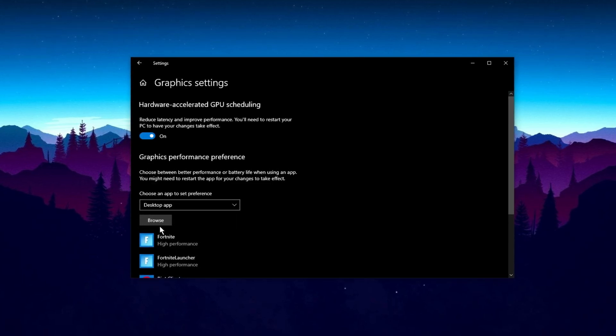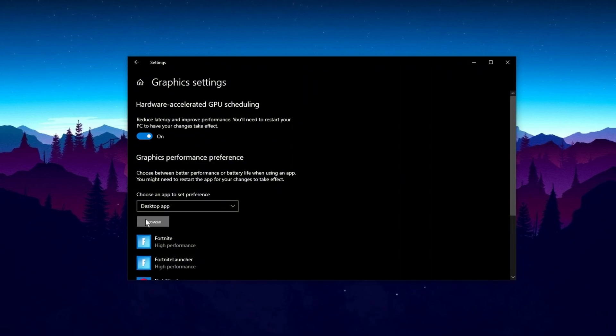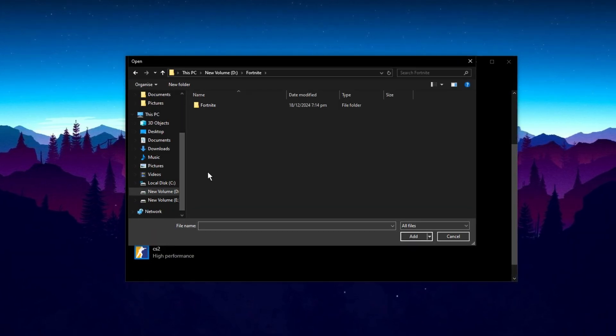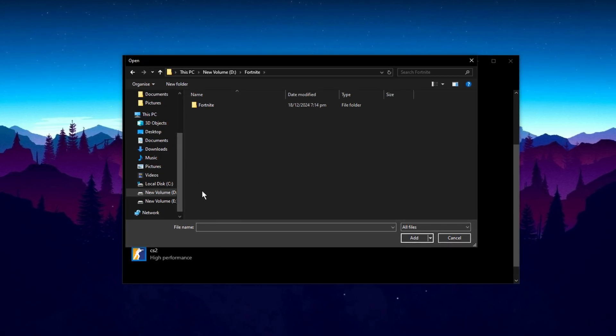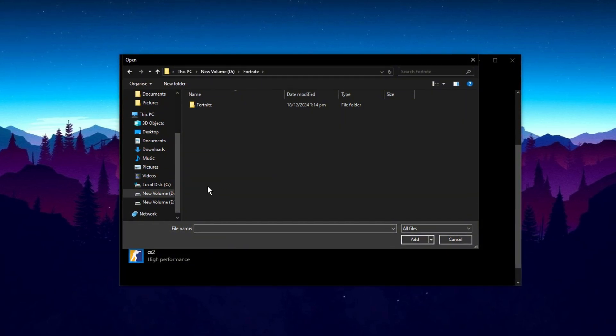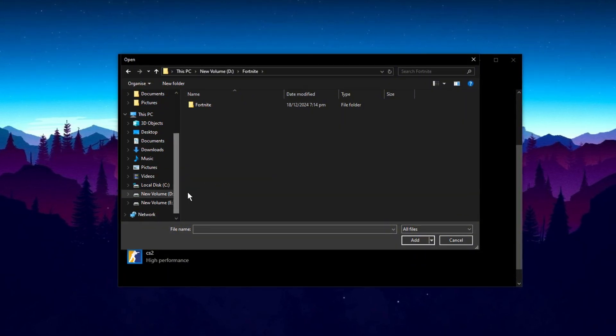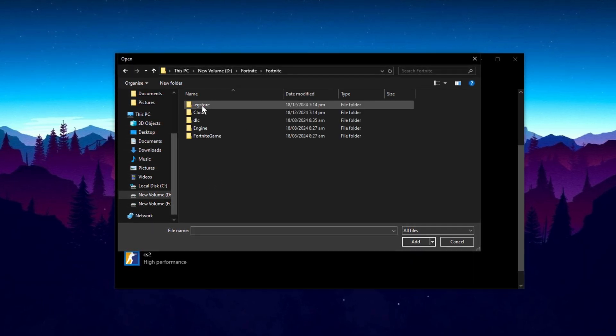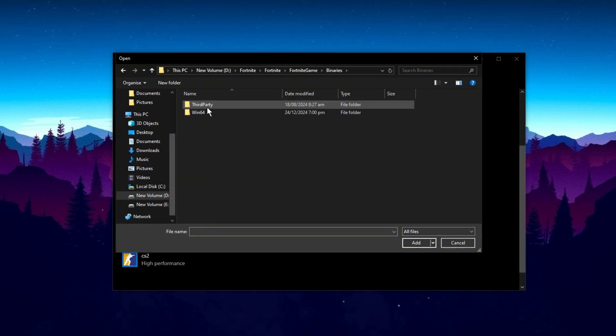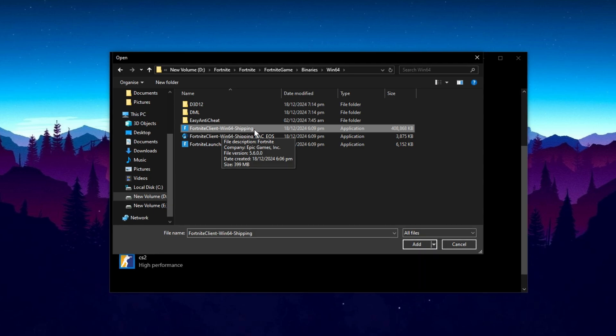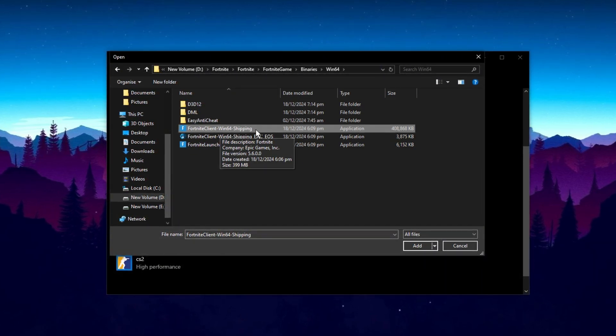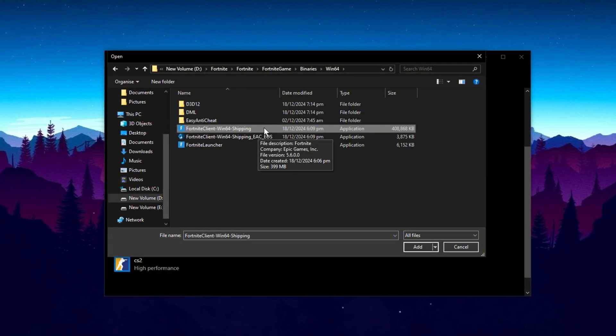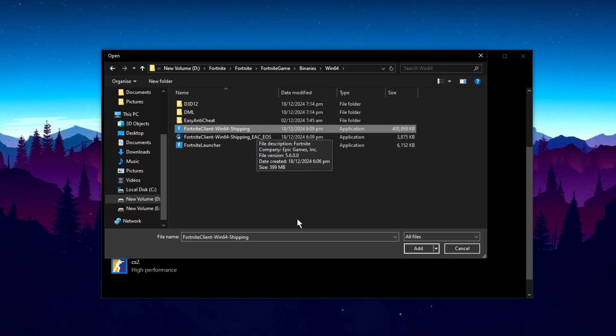For the Choose an App to Set Preferences option, start by selecting Desktop App and then click on Browse. From there, you need to find the executable file for the specific game you want to optimize and add it to these settings. To do this, go to the location where you have installed your games. For example, if you're adding Fortnite, navigate to its installation folder, then go into Fortnite Game, then Binaries, and then Win64. Scroll through this folder until you find the .exe file for Fortnite. The process is the same for other games like Valorant or Counter-Strike.